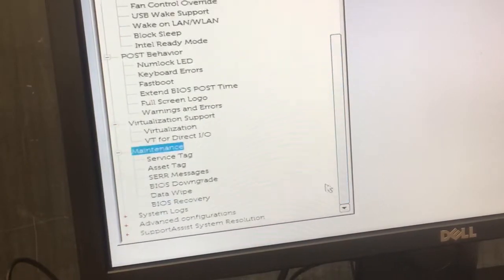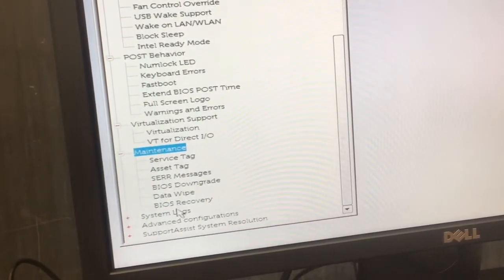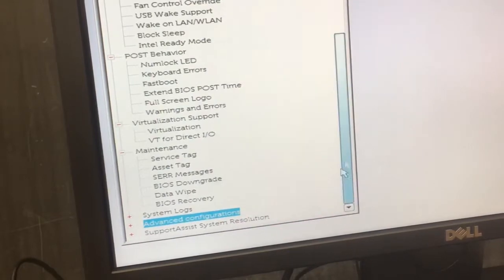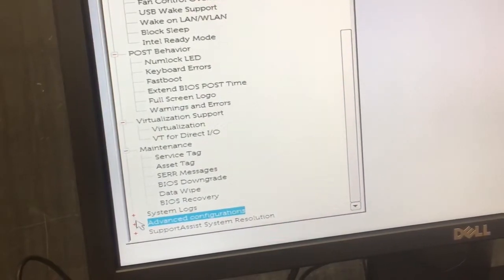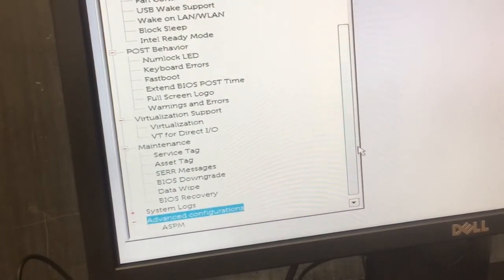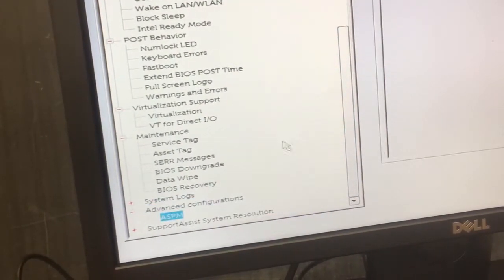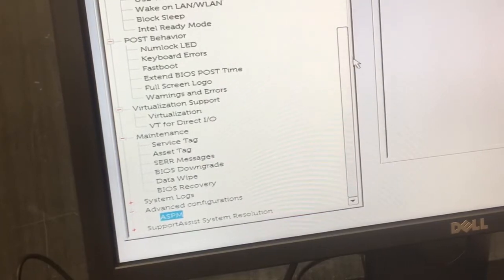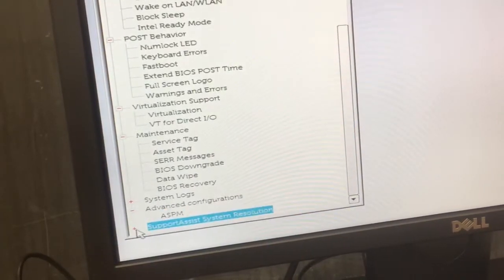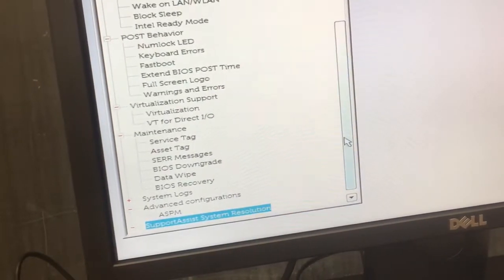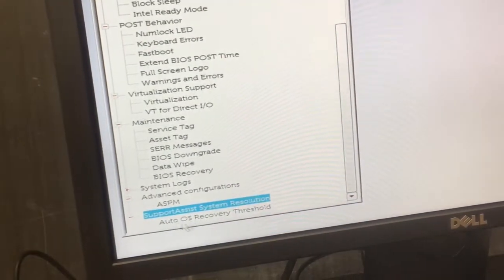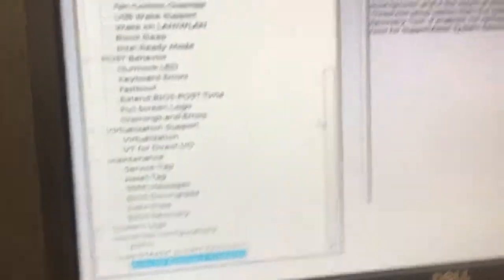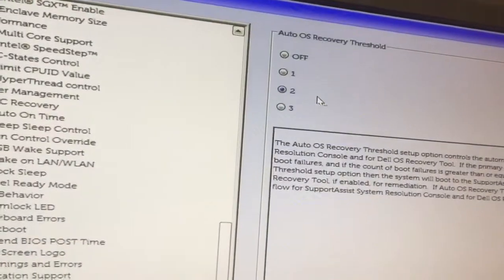Maintenance is all good, I think. Yeah. System log, don't worry about that. Advanced configuration. That is already disabled. And the last one, disable. So it's auto OS recovery. Just do off.